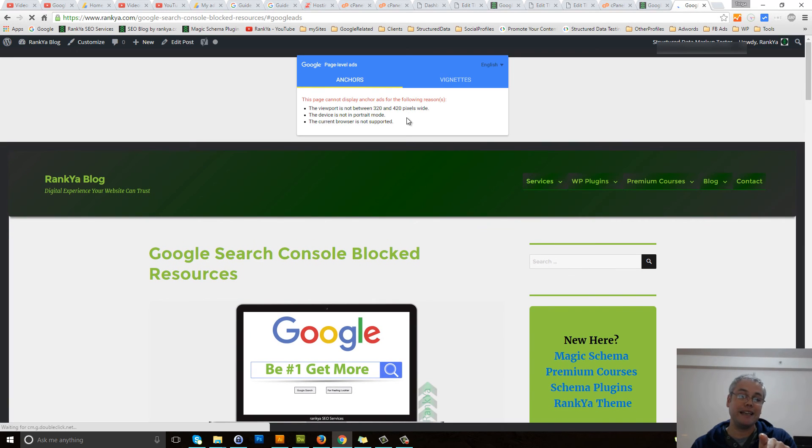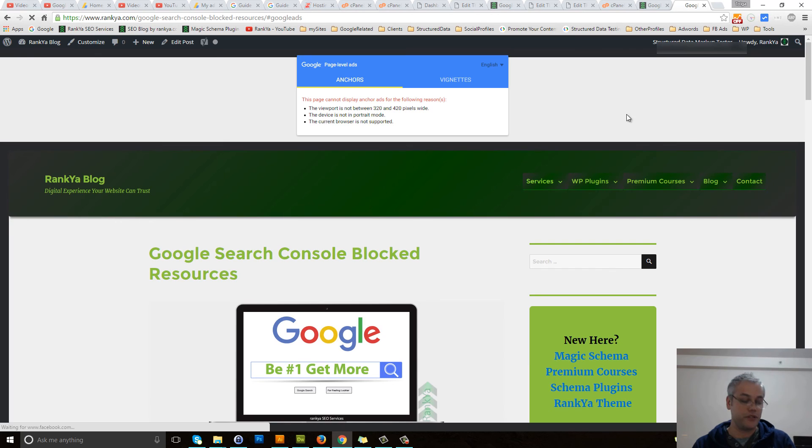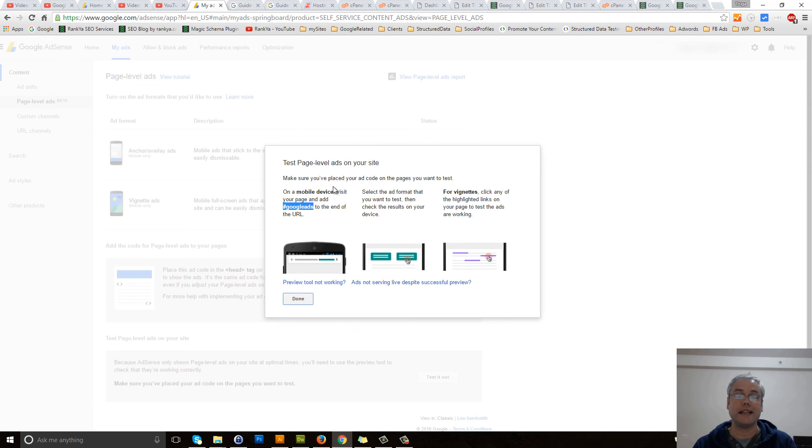So if you can see this, then your visitors will also see your Google AdSense page level ads on your WordPress site.